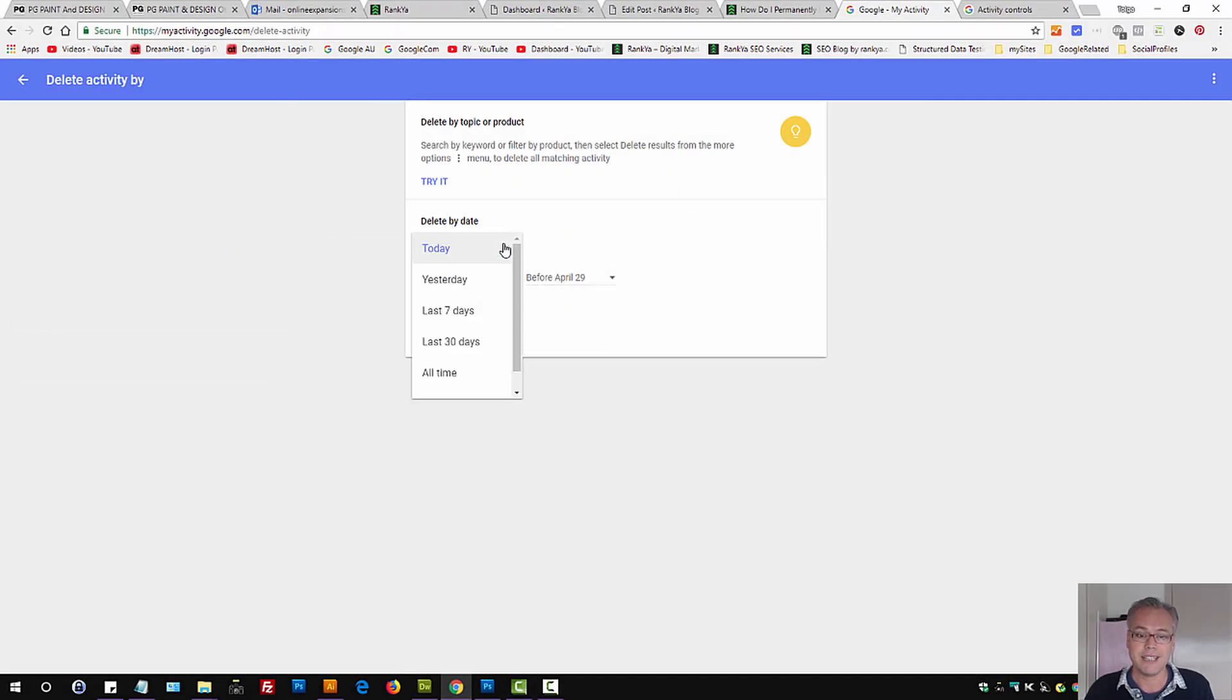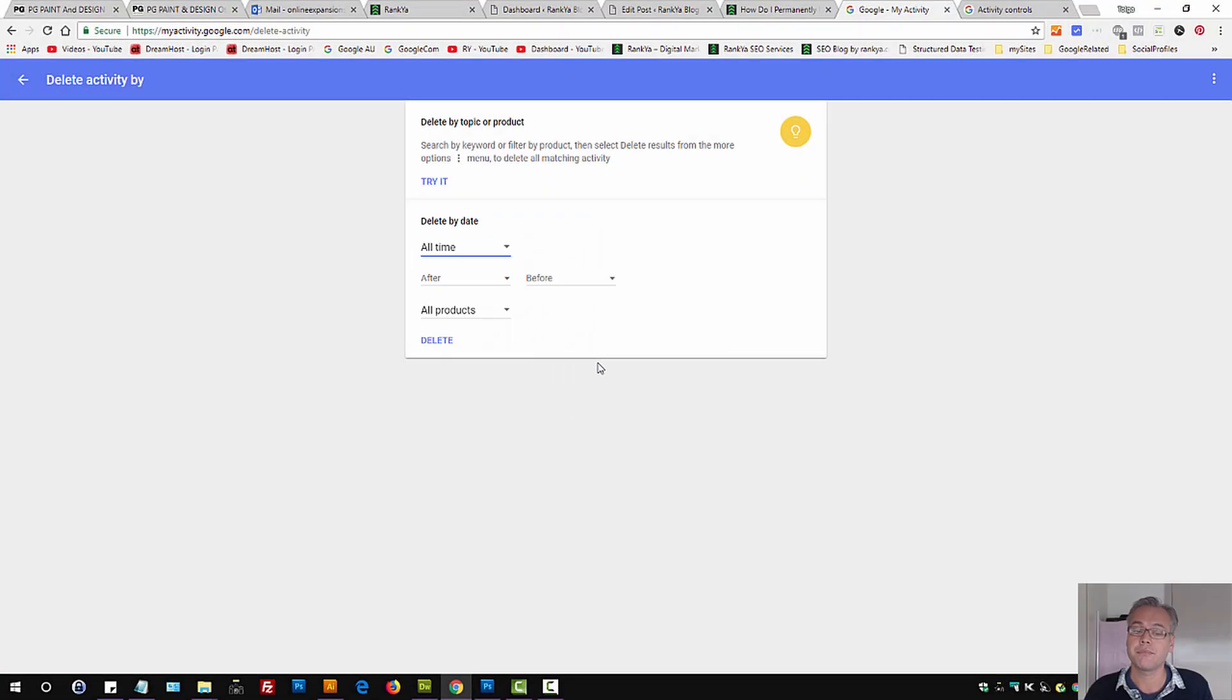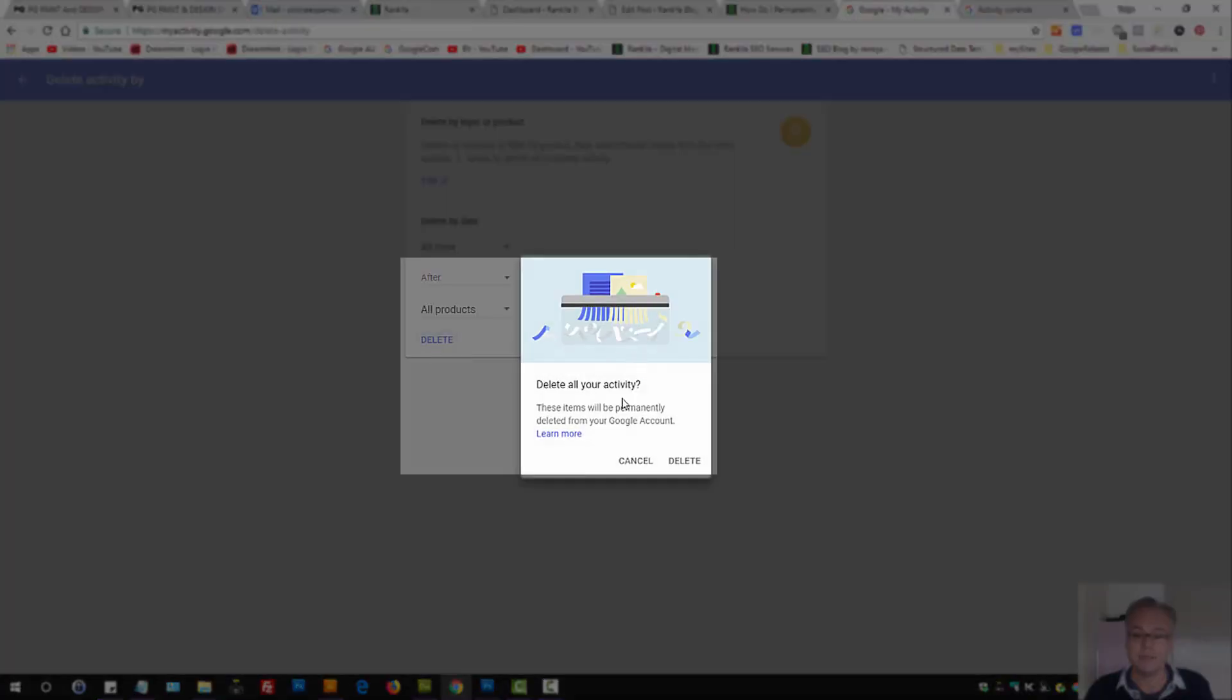Here, select all time. Make sure you have all products selected. And then press delete.